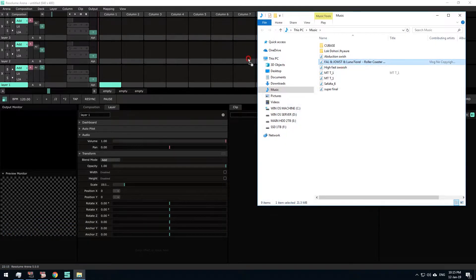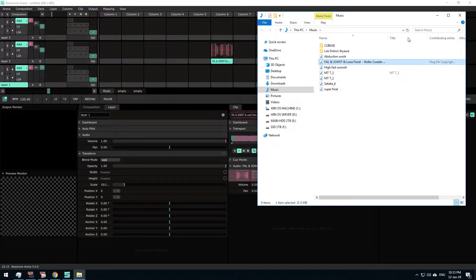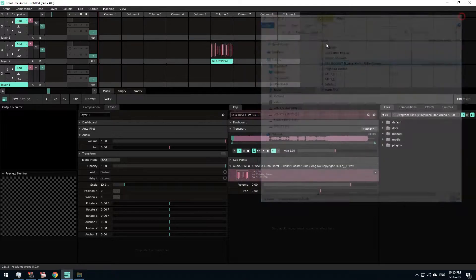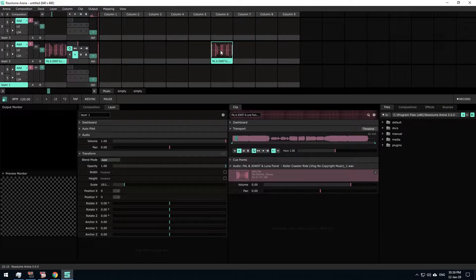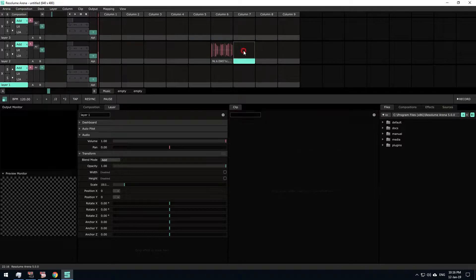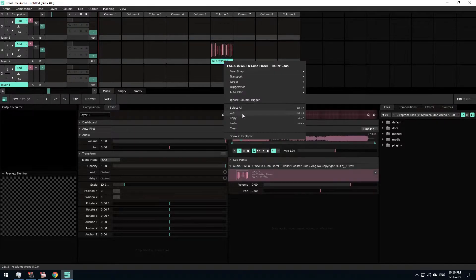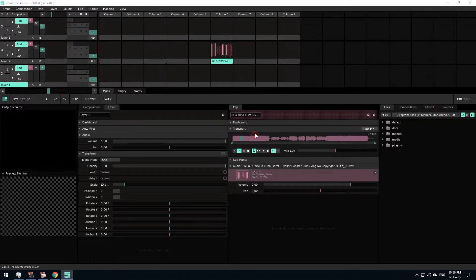We will drag and drop this audio. Our audio was on the audio track, but this should be on the arrow exit.